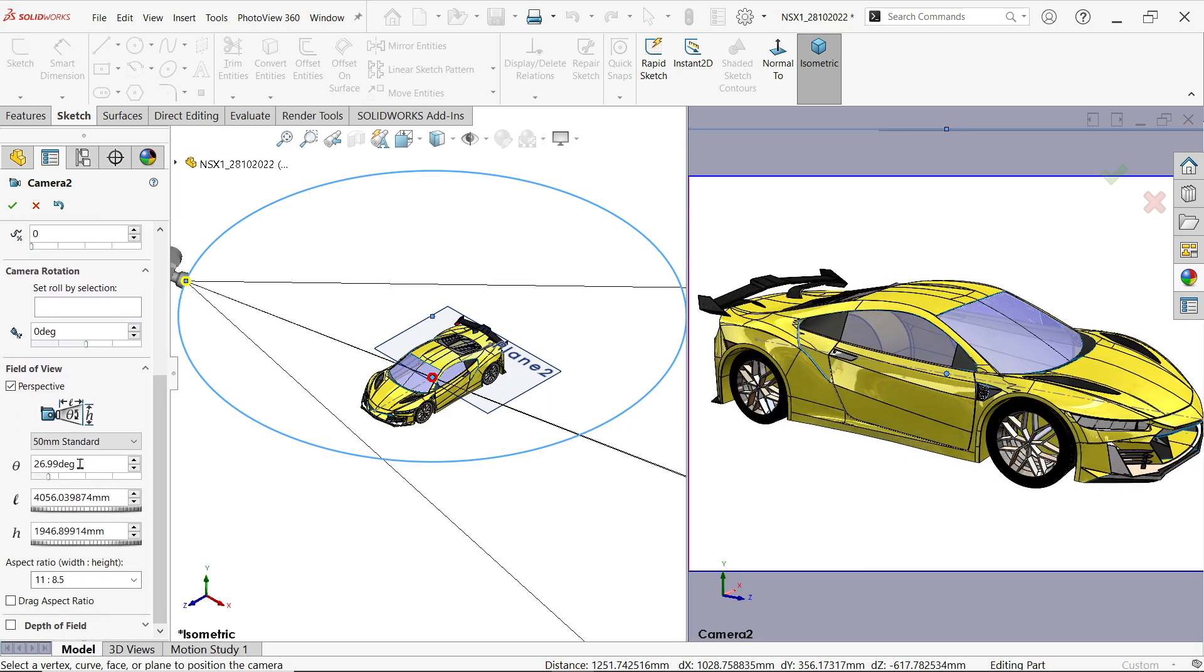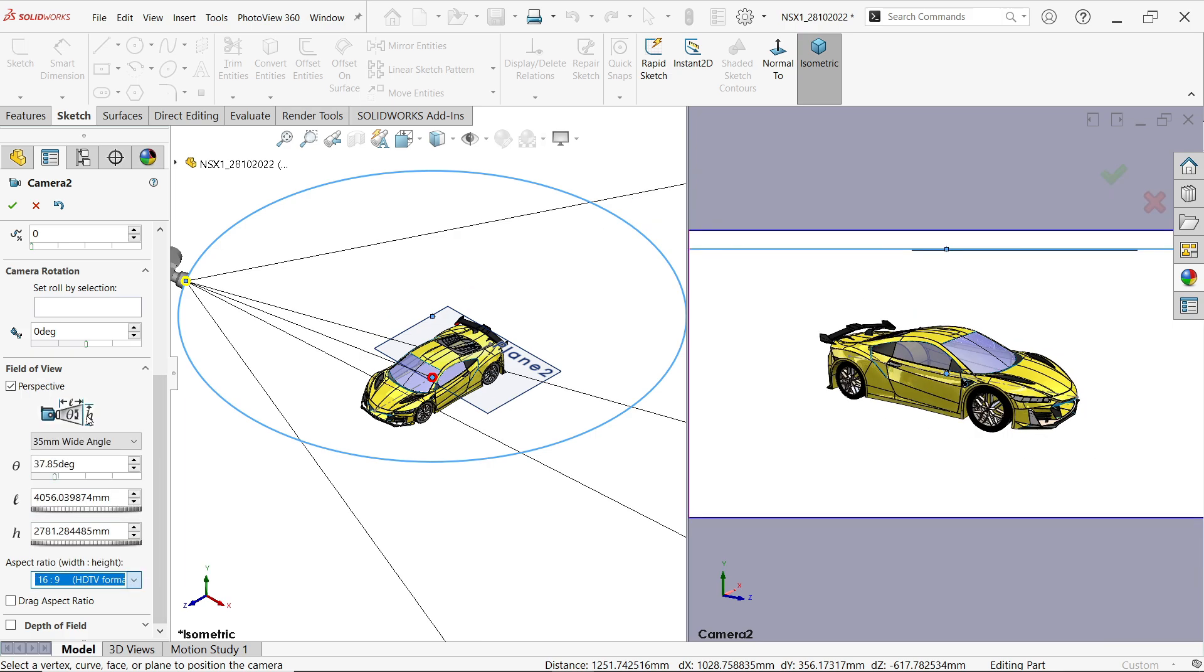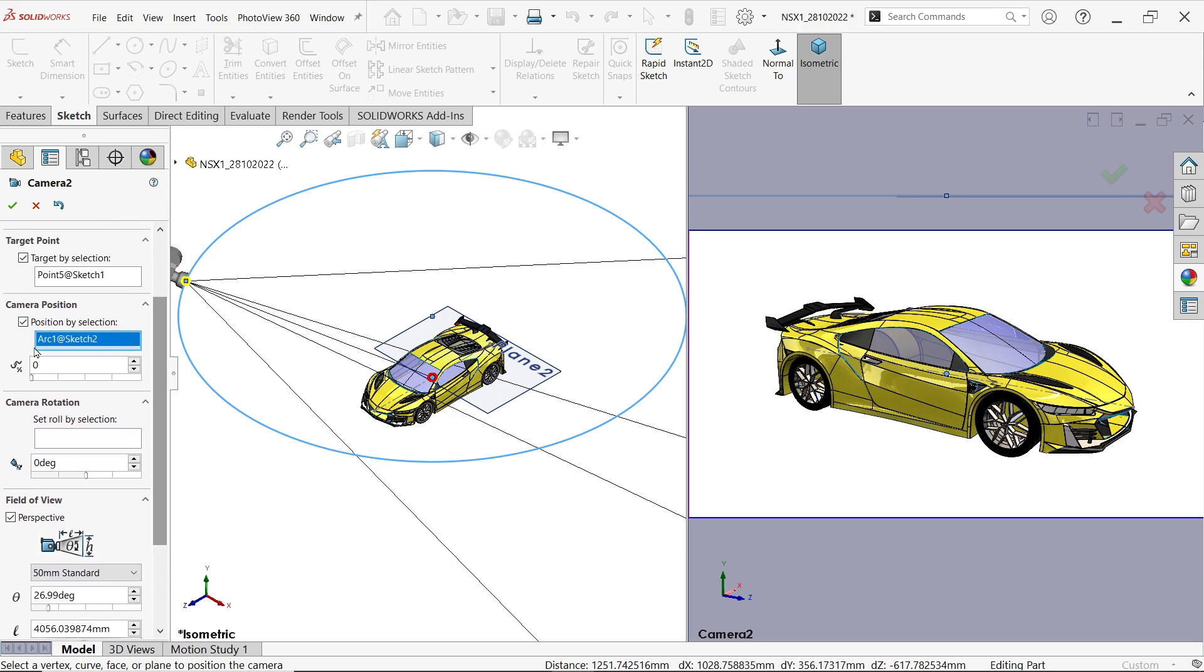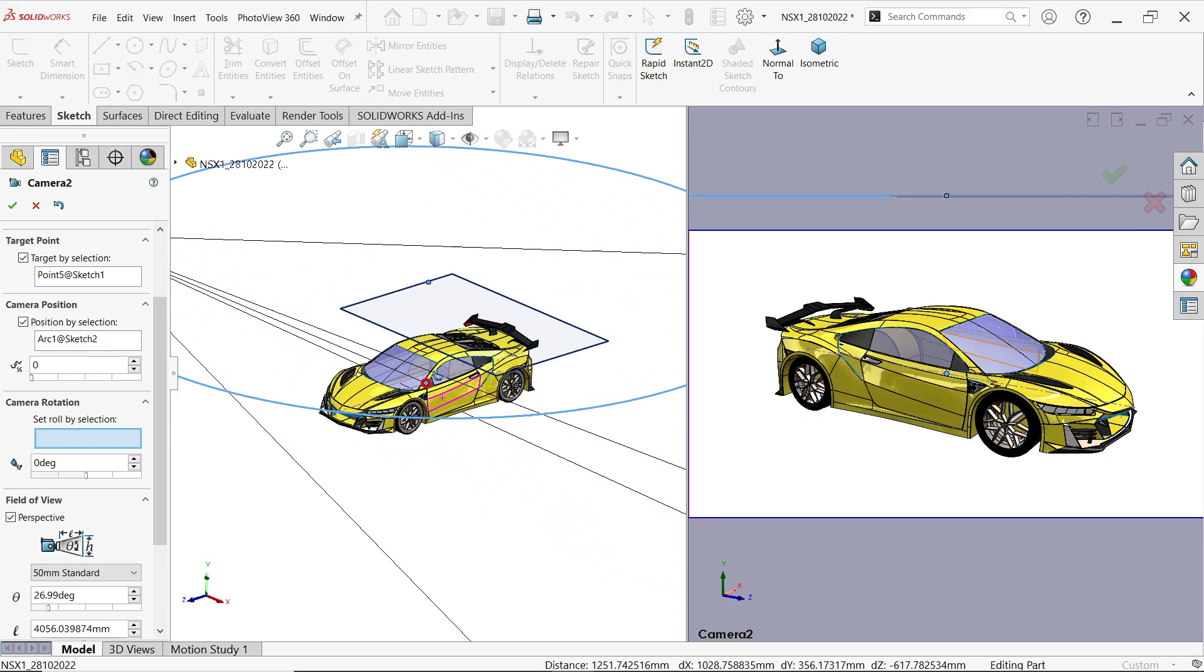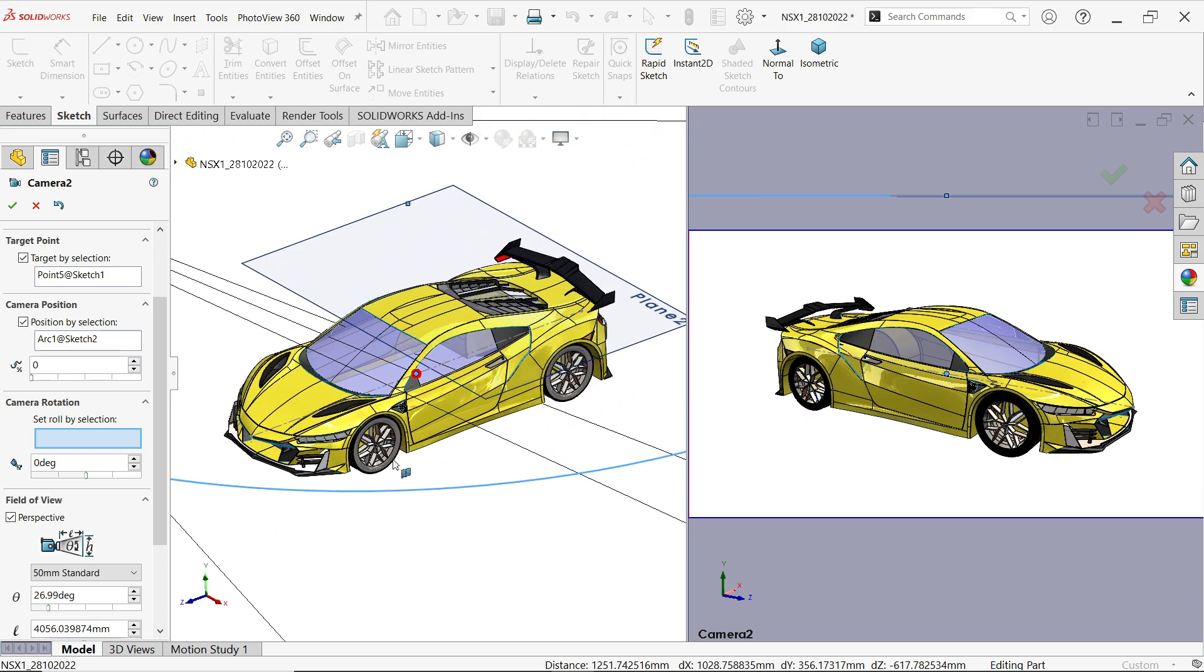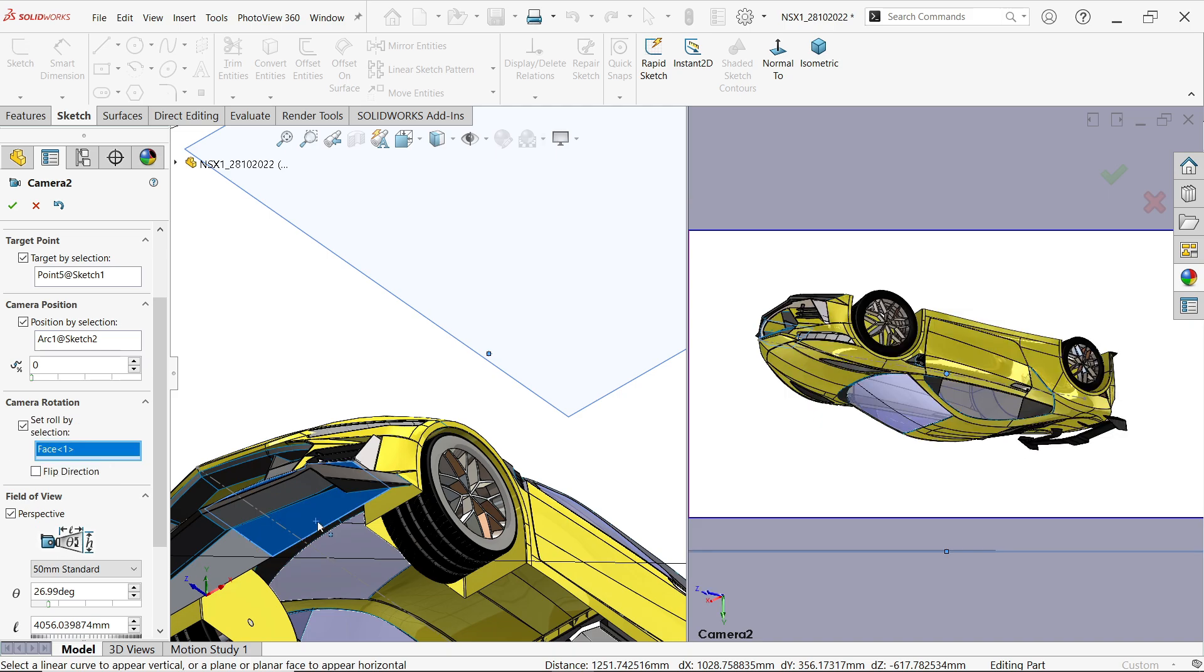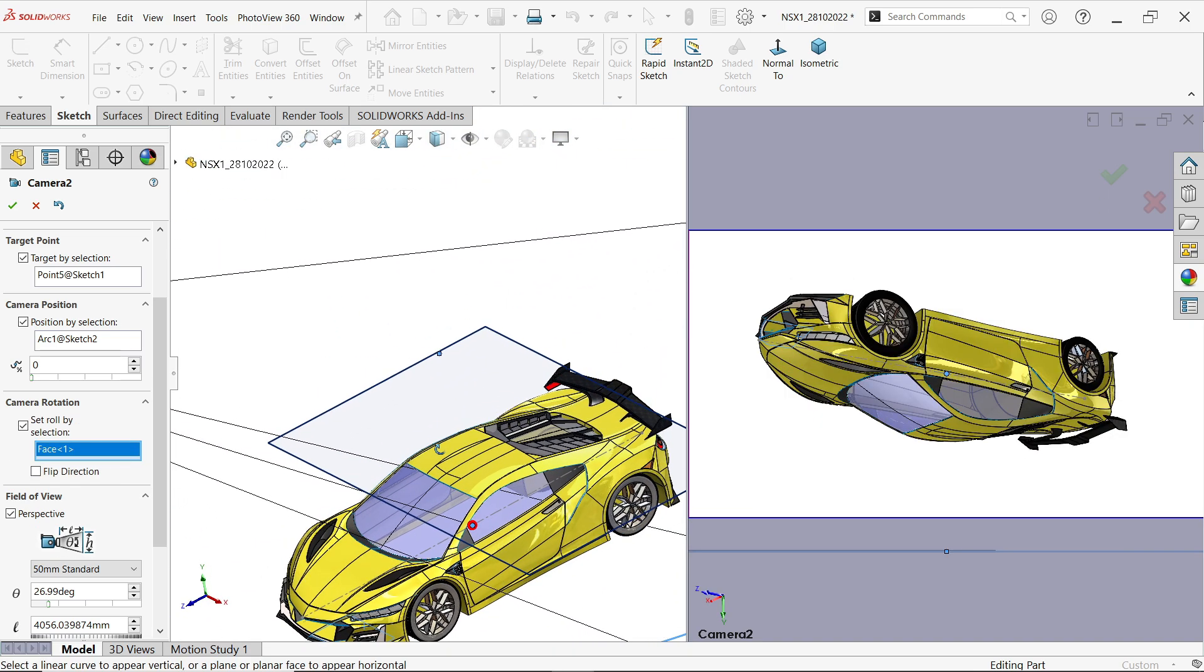This is the focal length, 35. Aspect ratio, this one seems better, 50. Now here set roll by, we have to select one plane which the camera is going to revolve around. I am going to select this bottom one. That's fine. Select reverse.